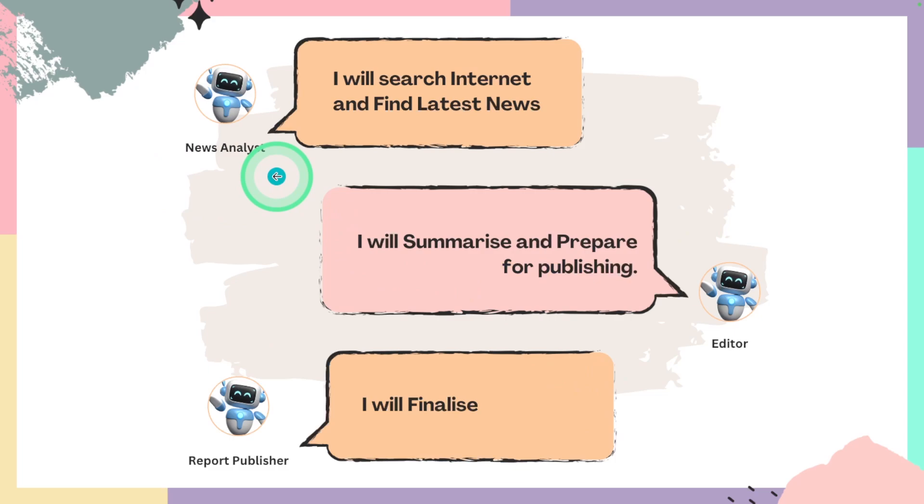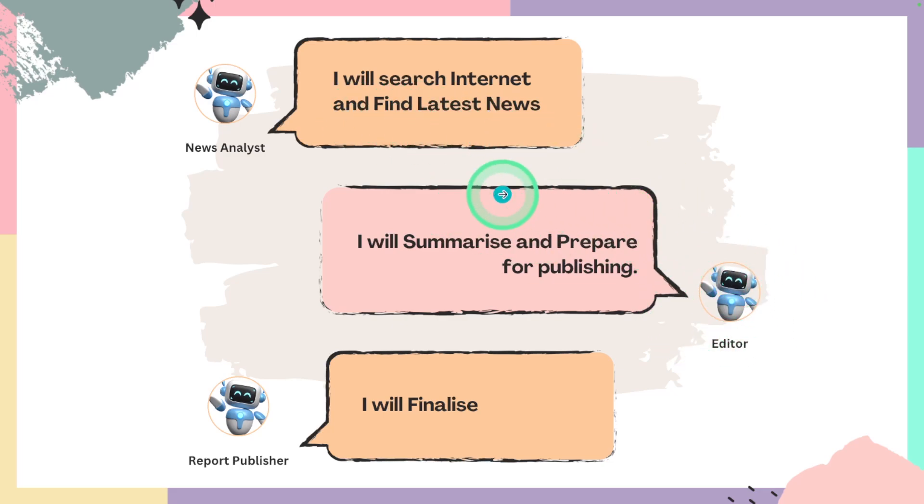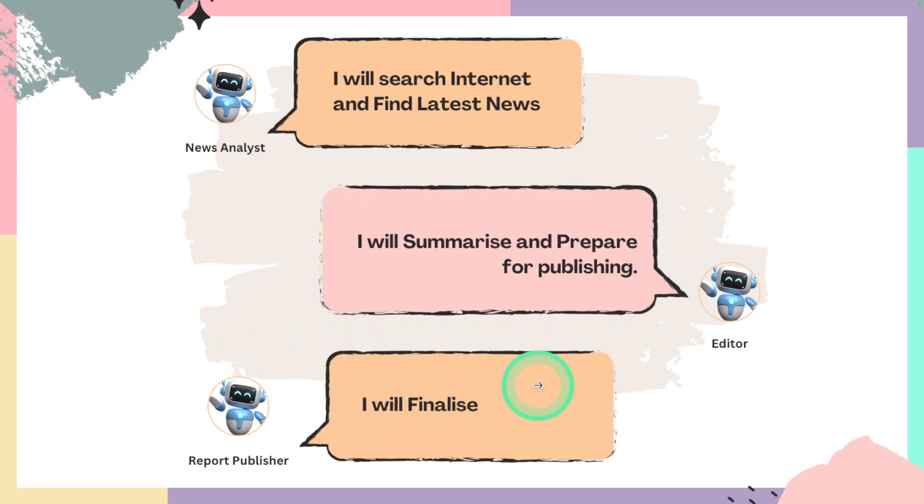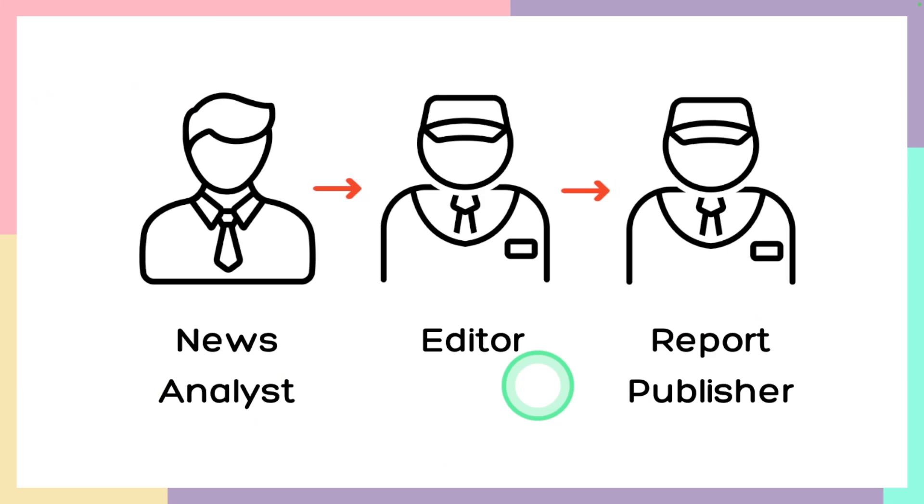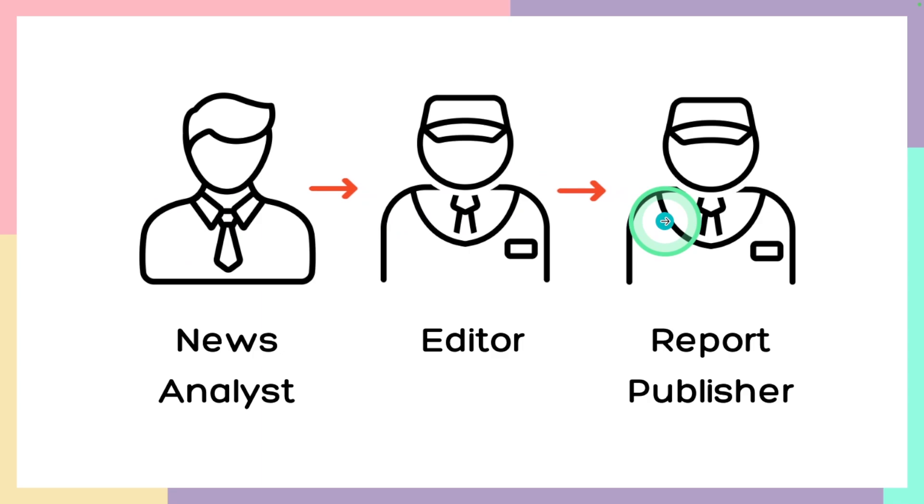For example, we have a news analyst agent who is going to search the internet and find the latest news article, read all the content and send that information to the editor agent. Then the editor agent is going to summarize and prepare for publishing, and finally the report publisher agent will finalize the news. This is the easiest way for us to read a news article and efficiently use our time. So in our use case we are using news analyst agent, then that information is passed to the editor, then to the report publisher.